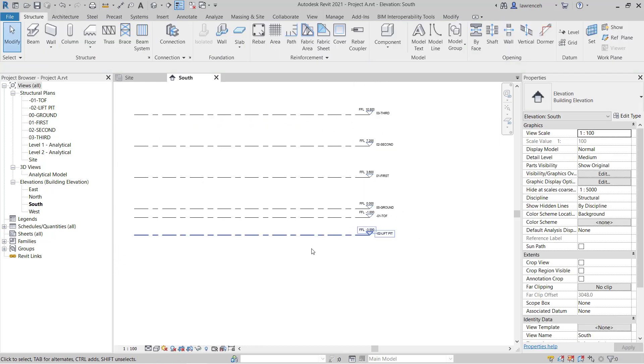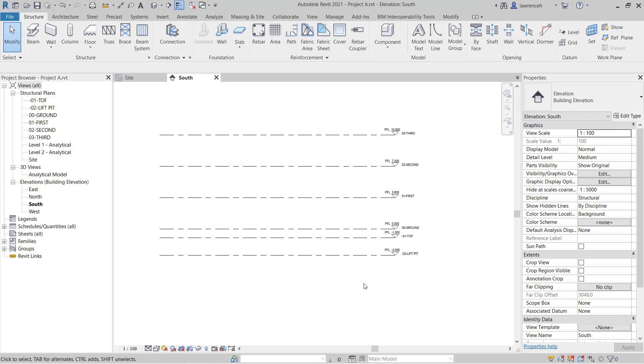So our levels are now created. I've just pressed escape here. And before we actually conclude this video on the levels, let's take a look at some options we've got to present these levels.